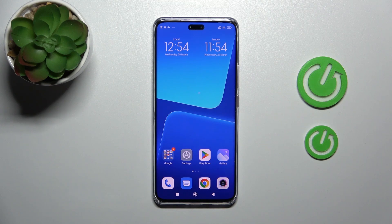Hi, today I'm reviewing the RotoFixer M13 Lite and I'll show you how to enable or disable NFC on this device.